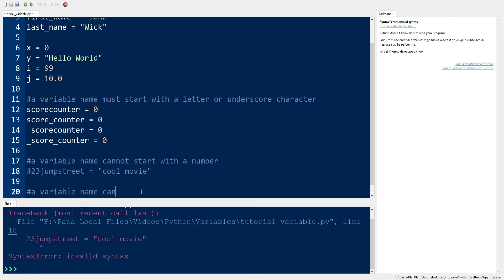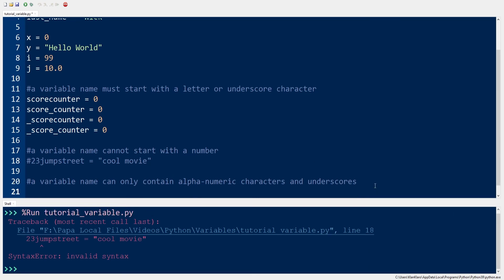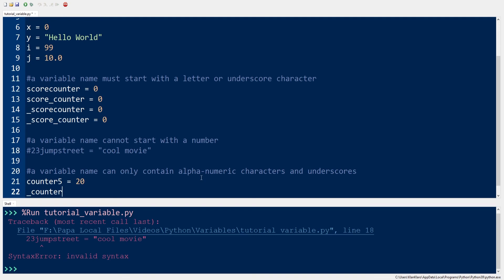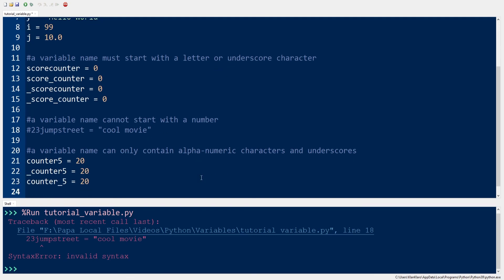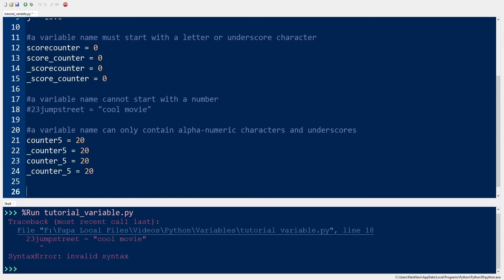The third rule states that a variable name can only contain alphanumeric characters and underscores. Counter5 equals 20 or underscore Counter5 equals 20 are all valid variable names.